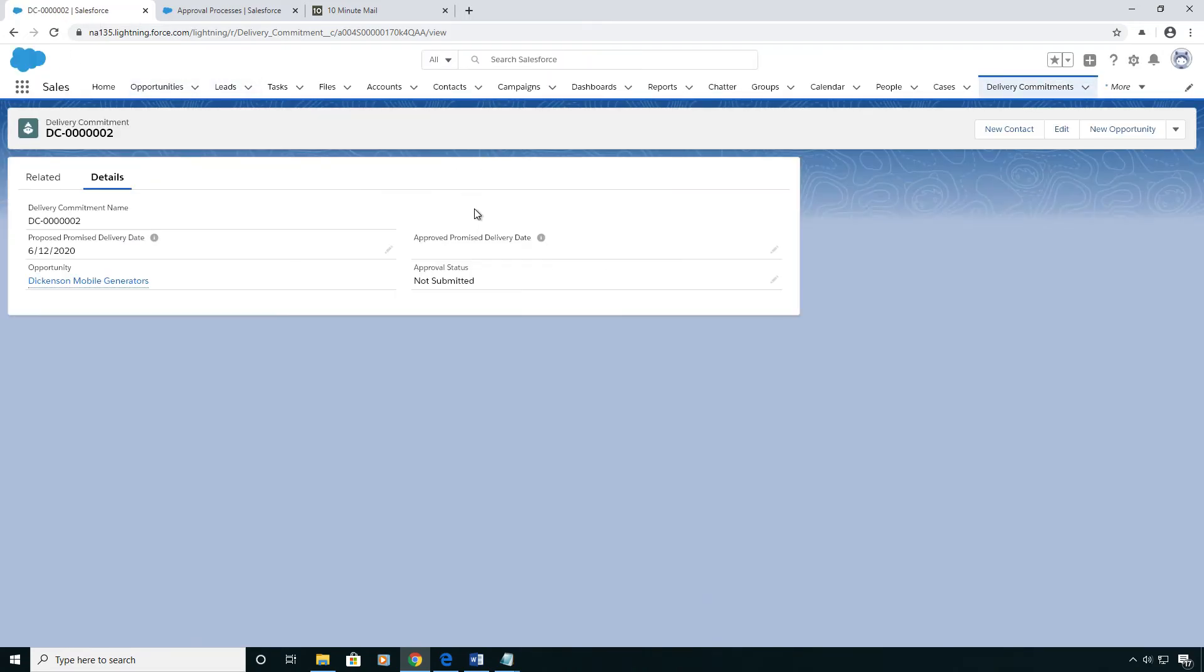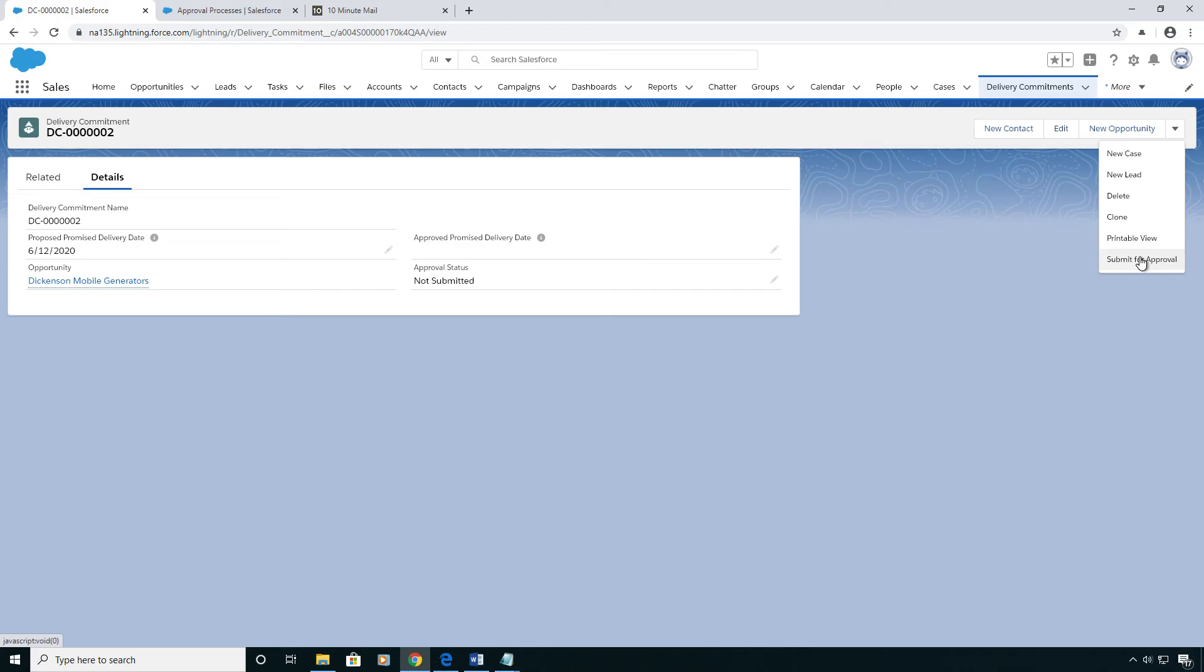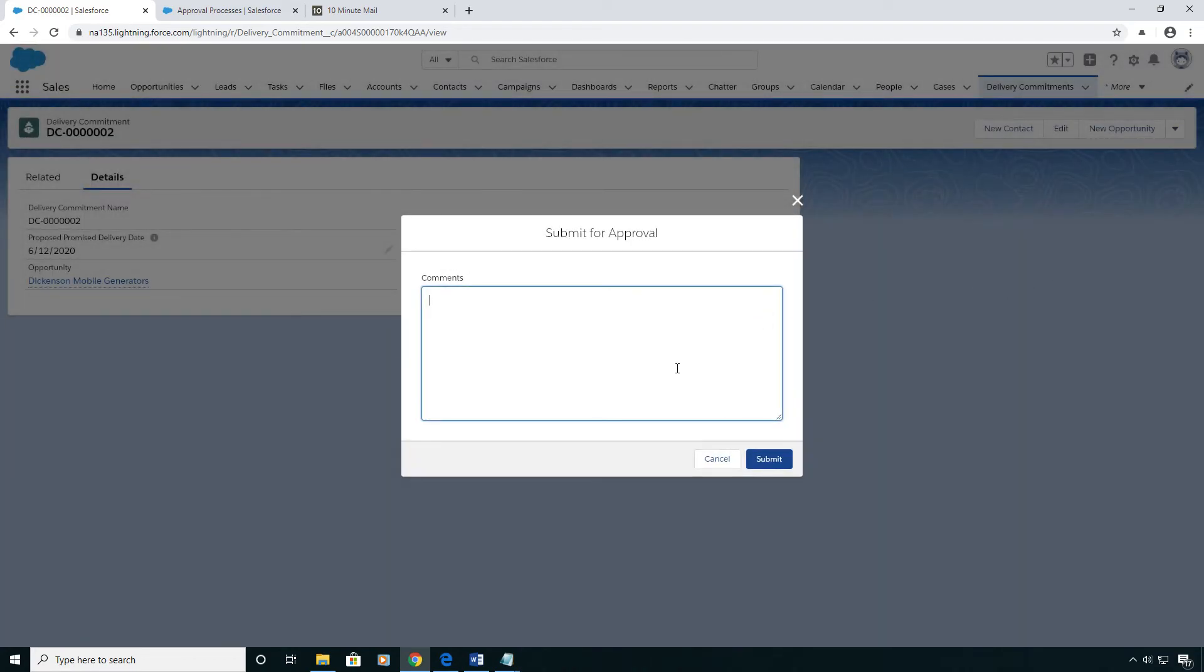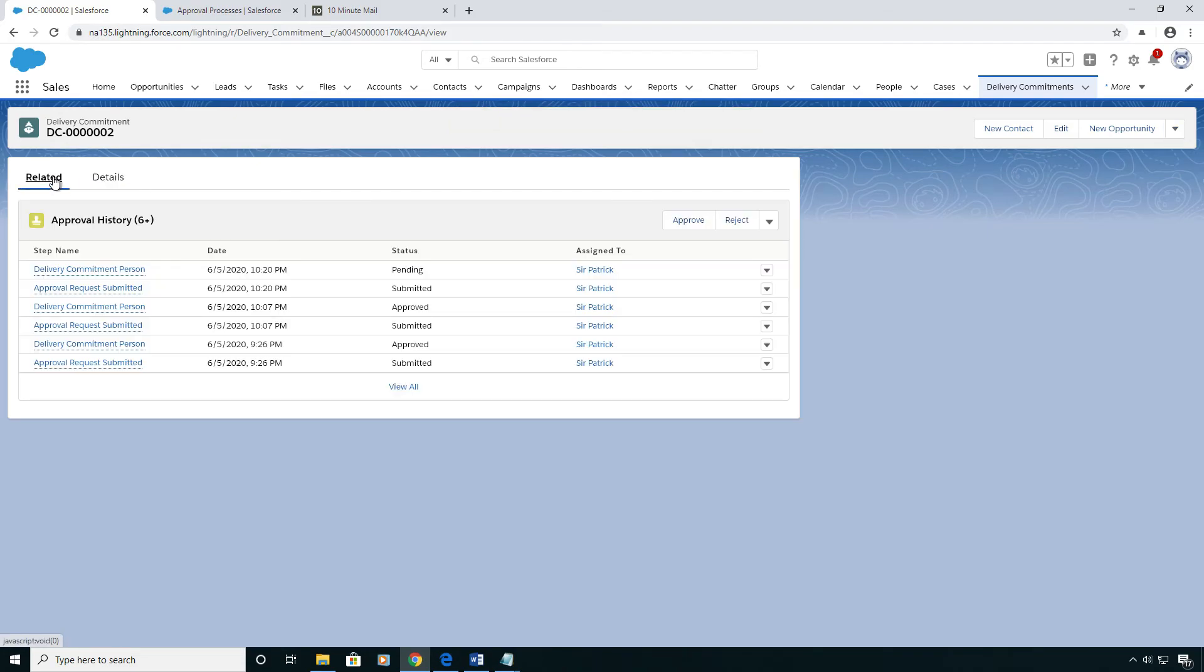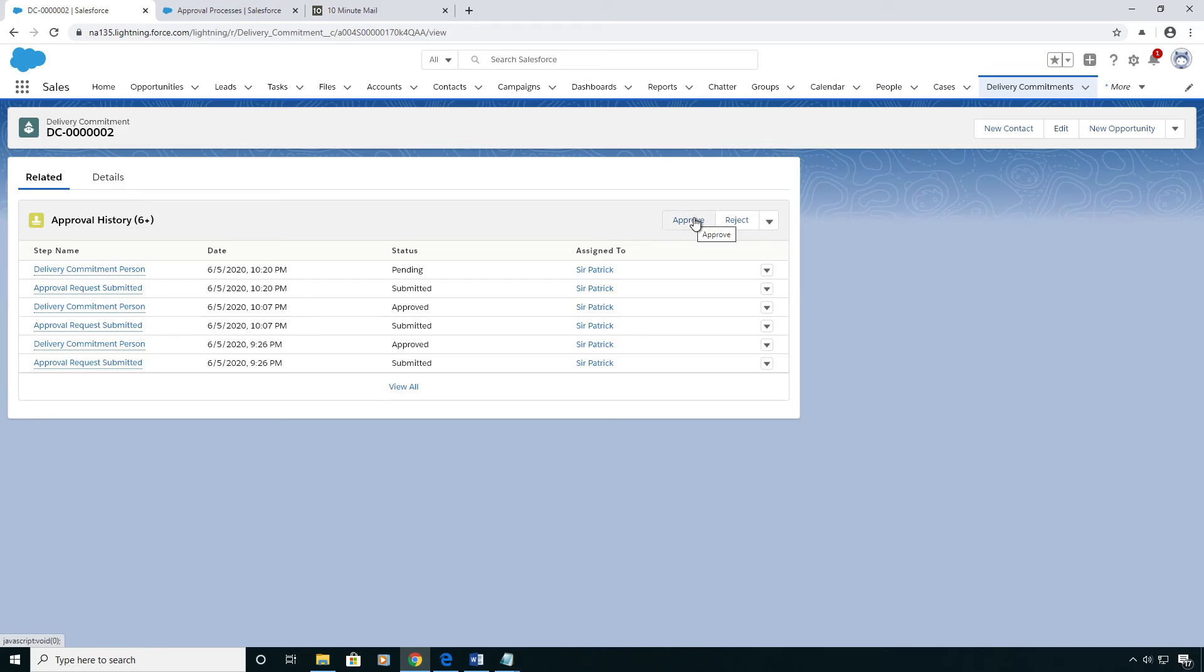Now, if I refresh my page on the delivery commitment, I can enter that approval process by submitting for approval over here. And you can see the status change to submitted automatically. And since I am the approver on the related tab, I can see the history and approve, reject, reassign, and recall. So I'm going to approve it.